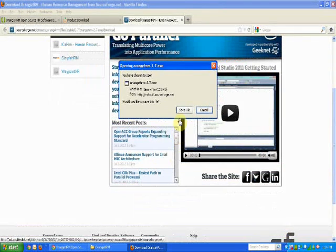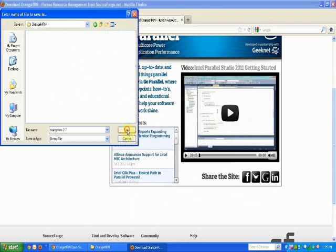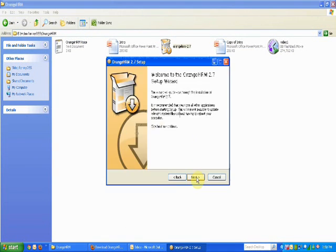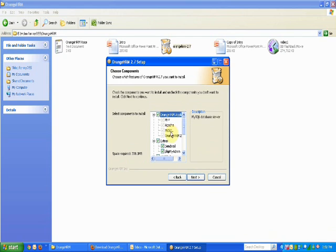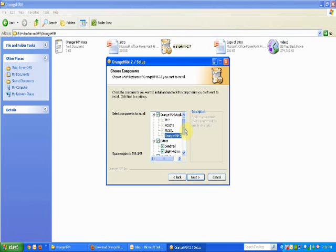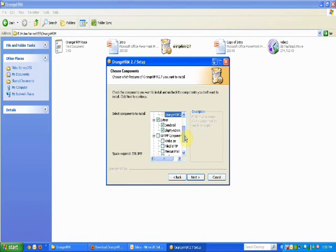After submitting the form you will get the link to download the complete setup. Download and save the setup on your system. Click on the file downloaded to run the setup. This setup will automatically install PHP, Apache, MySQL, Orange HRM application, and other tools like Sendmail and phpMyAdmin.